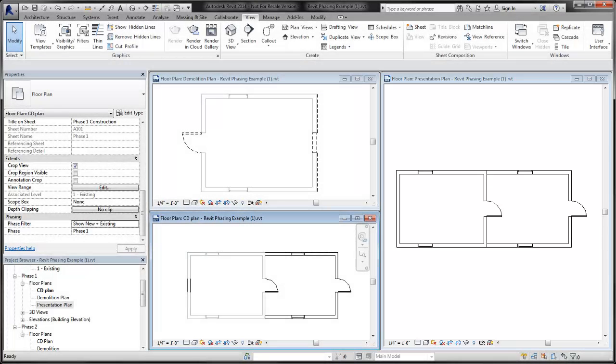Use predefined phase filters or create new phase filters to control the display of elements in a way that communicates the phases of the project to your team members.